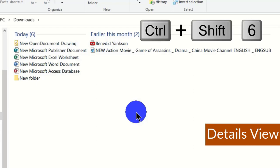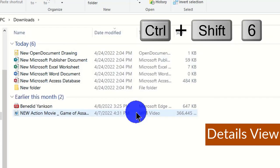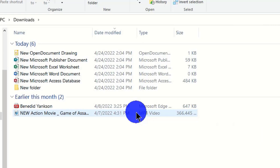If you want the details view, use Ctrl + Shift + 6 on the keyboard. This displays your items in a detailed format, showing the date each item was modified, the type of content — whether it's a document, image, video, or audio file — and also the size of each item. Some people may prefer this details view, so you can choose whichever is preferable to you.